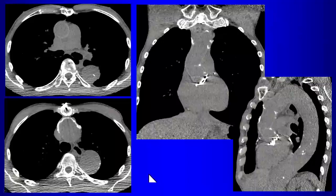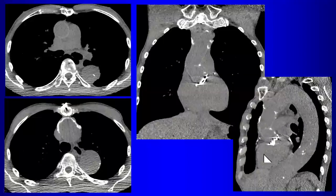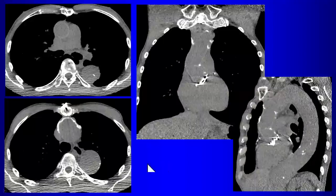Postoperatively, it is essential to include non-contrast images when evaluating the aorta after surgery, because the graft material appears as a rim of high attenuation on non-contrast CT. This allows differentiation from abnormal contrast collections. The prosthetic valve, graft, suture material, pledges, and other surgical material are all visible on non-contrast CT. You don't want to confuse surgical material with extravasation of contrast on post-contrast images.